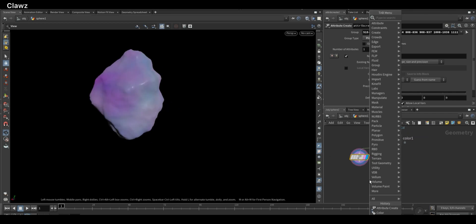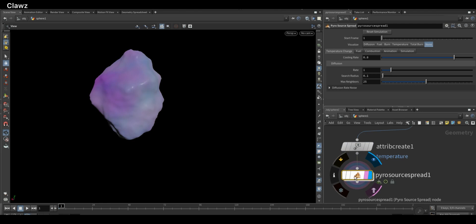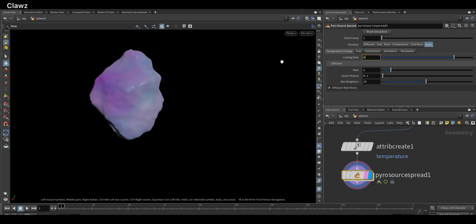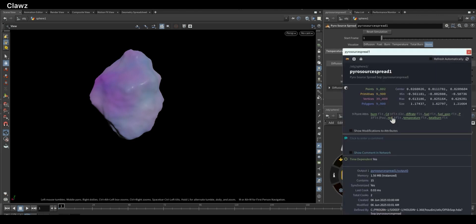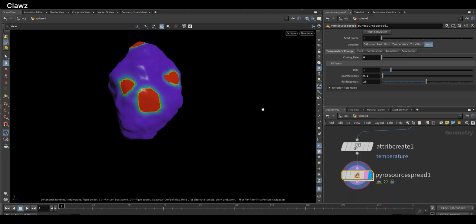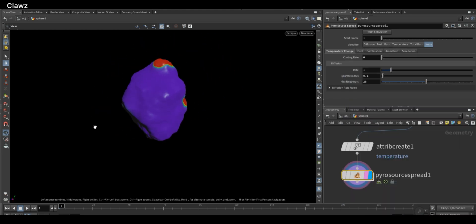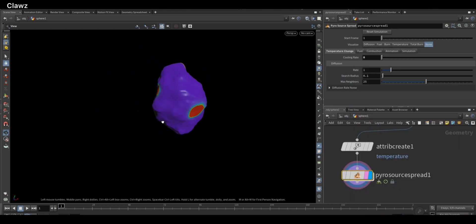For simulation, we need a pyro source spread. Then set the cooling rate to zero. Hover over the nodes and click on the small eye icon to open the attribute visualizer. Enable the temperature attribute from the panel so you can see the spread in the viewport.